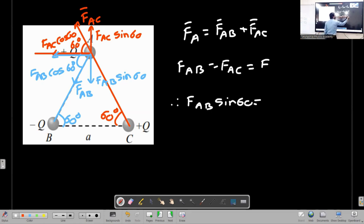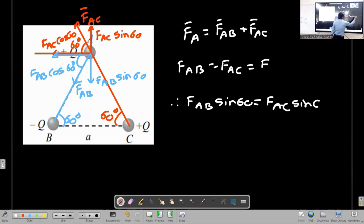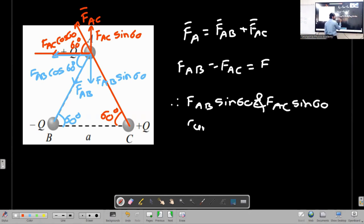The force on A due to C, sin 60 component, cancels out with the corresponding component from the other force.